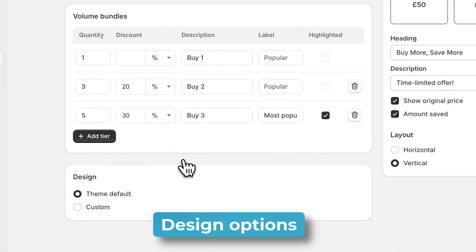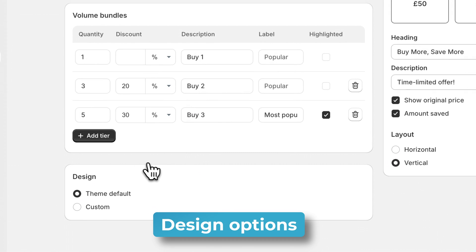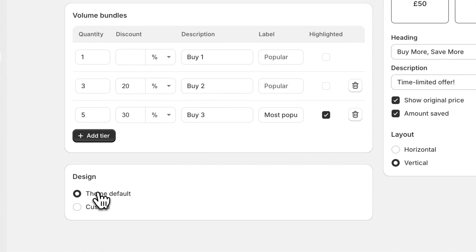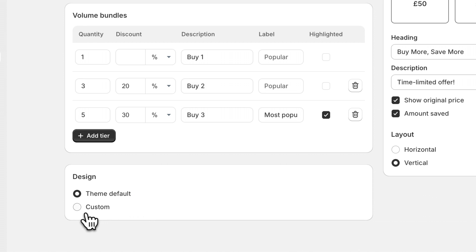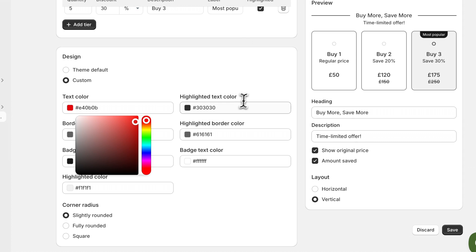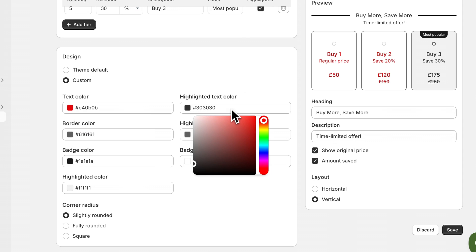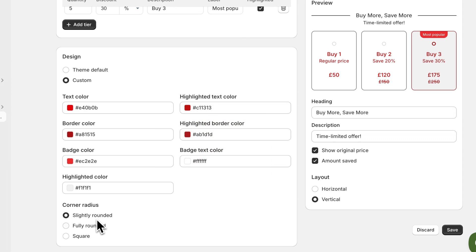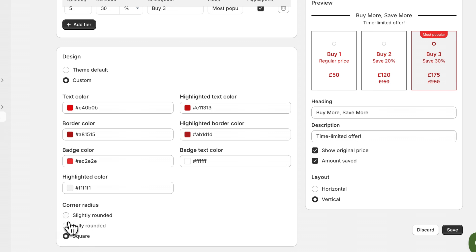At the bottom of the settings you can see the design options. If you have theme default selected, it'll use the main colors from your store's theme. However, you can also customize even further. You can choose all of the different colors based on your preferences. On the volume discount you'll also have a corner radius option so you can choose fully rounded, squared off, or slightly rounded which I like the most.